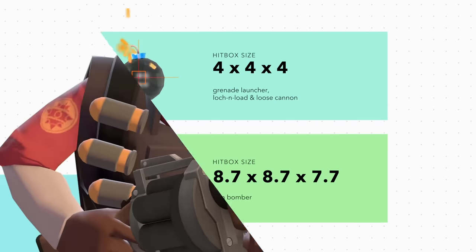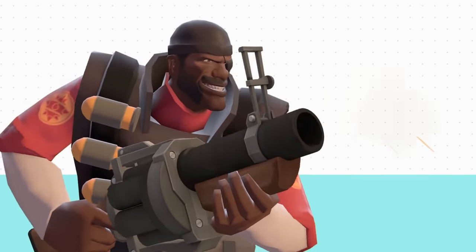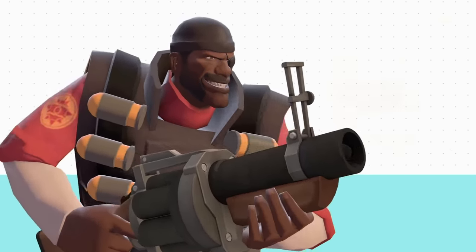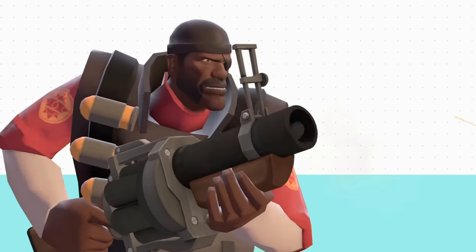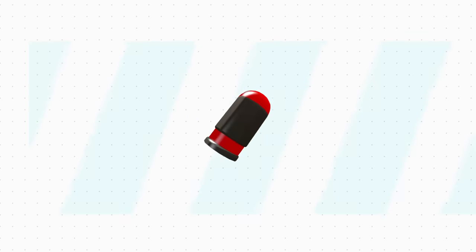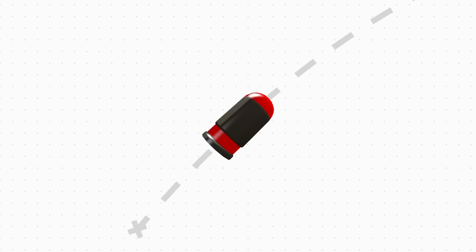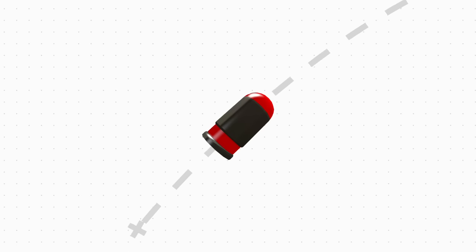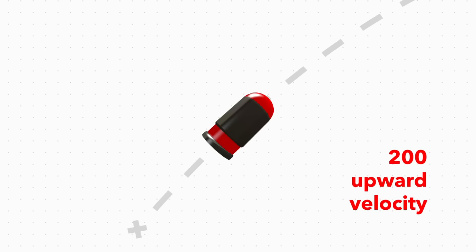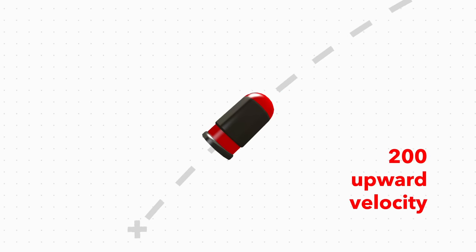When the demoman fires any projectile, three things happen. First, the game calculates what it should do with the projectile. From where you were aiming, it launches the projectile forward with a base upward velocity of 200.